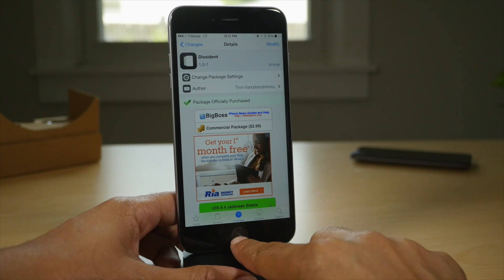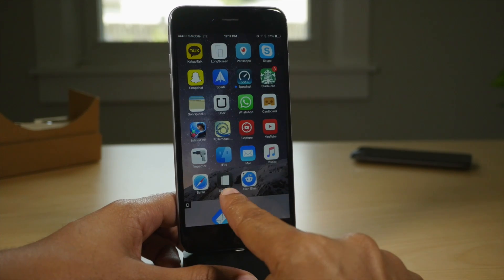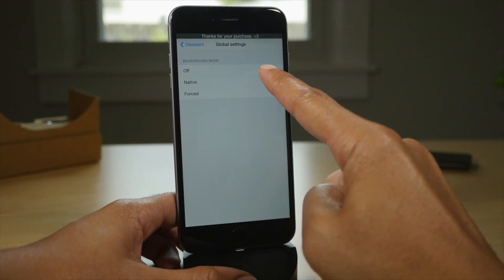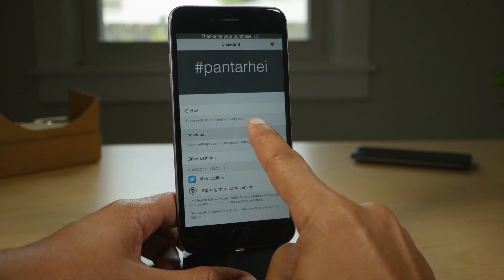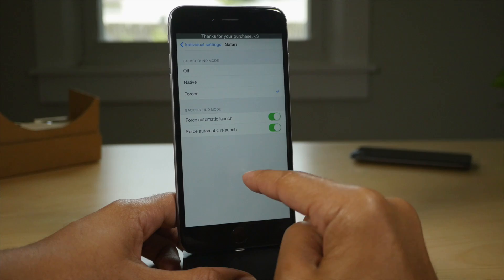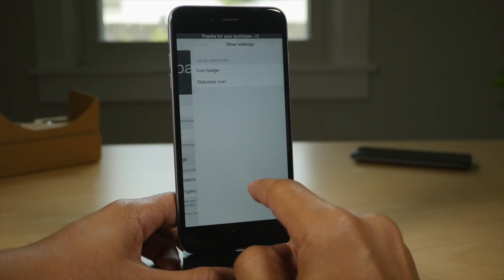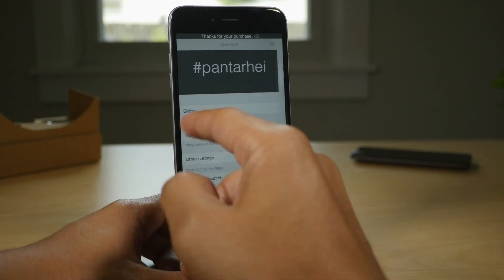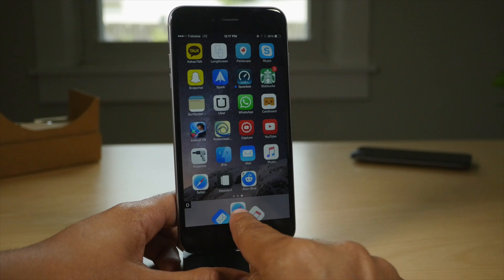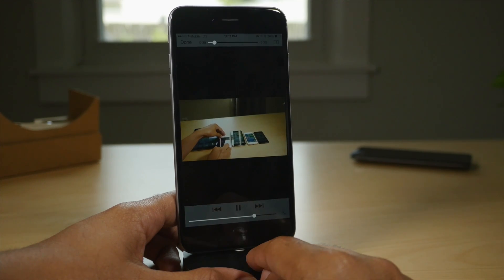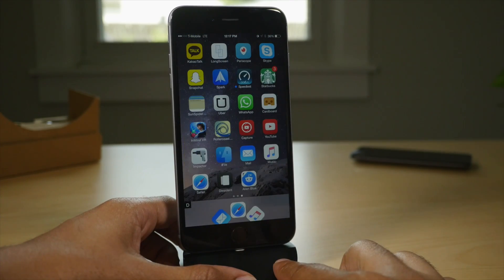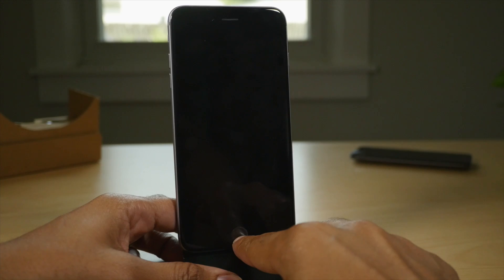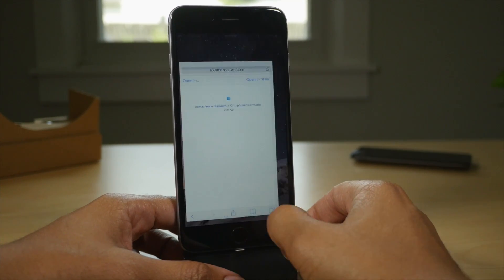Next up is Dissident, a $3 jailbreak tweak on the Big Boss Repo that brings real true backgrounding to iOS. You have global settings and individual settings. Global settings covers all apps — you want native backgrounding on. Then you can go in and change individual settings, add apps, and change their individual settings. You can make it force background if you want, like I did with Safari. What this really allows you to do is run apps in the background at all times. Here's a video — I'm playing that video, now watch what happens on the home screen. You hear it, the video's still playing. I lock my device, video's still playing, because it's truly backgrounded. That is Dissident, a $3 jailbreak tweak available on the Big Boss Repo.